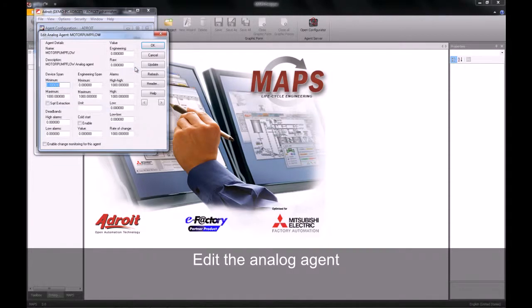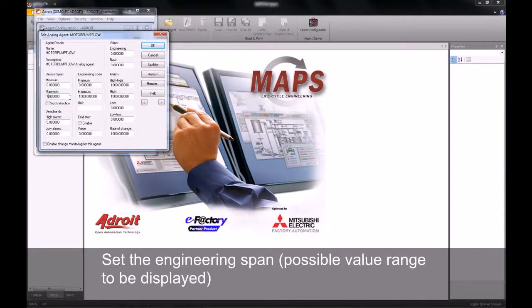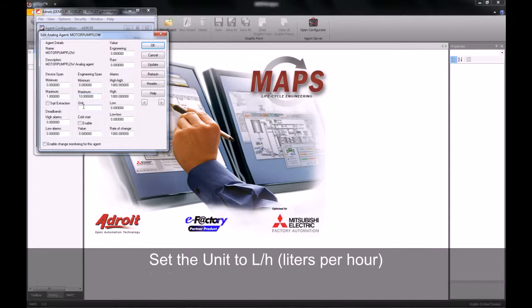We will then go along and select the edit button to edit our agent. We will be adjusting the device span of our analog agent — this is the span in the PLC. We can then specify an engineering span or range, which will be what we display to our operator. We're also going to give our analog agent a unit value, which will be liters per hour.